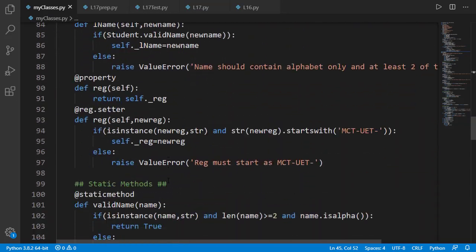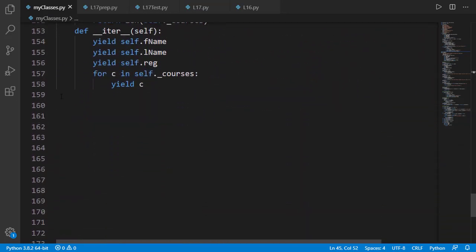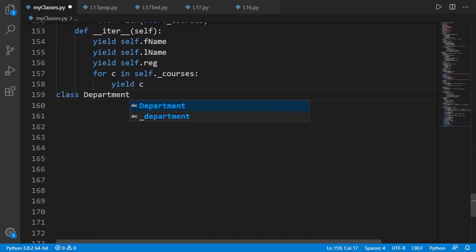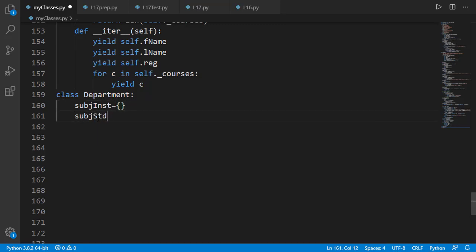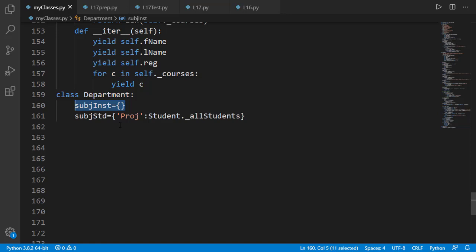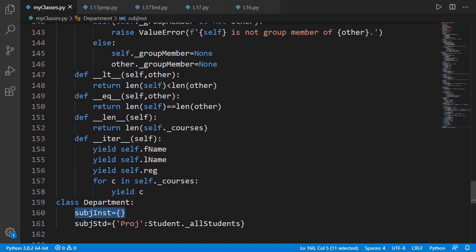Once done, it's time to create the Department class. We could have detailed logic with an init method to create different departments with attributes like department name, degree programs, and so on. But I'll keep it simple and will have just two dictionaries to keep information of instructors and students against subjects. For the subject_student dictionary, I'll initialize it with project as a key and all students as the value, since it is a compulsory course for everyone. We need to update both of these. For the subject_instructor dictionary, whenever a subject is assigned to an instructor, the information must get updated with the key as the subject and value as the list of instructors.